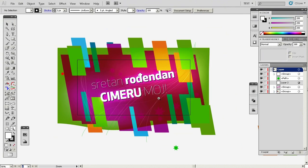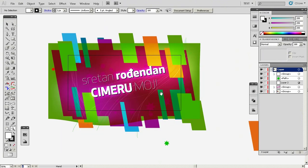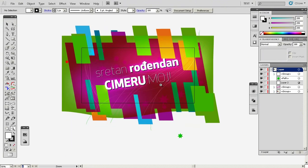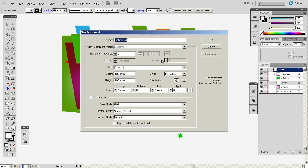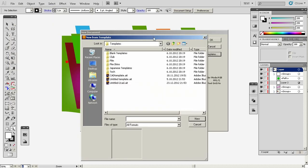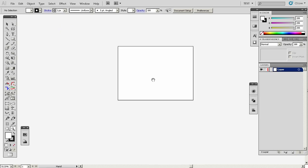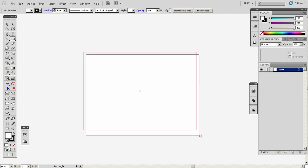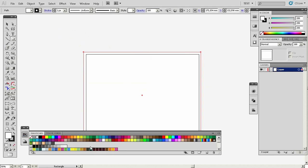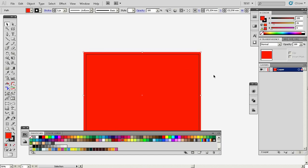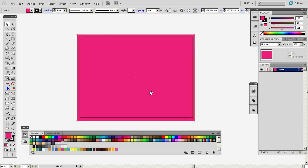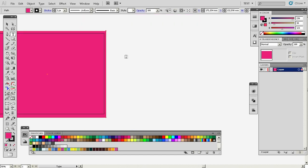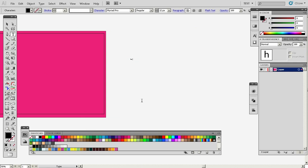We will try to recreate something like this. We can start simply by creating a new document — I like to start from a template. I will first create a rectangle of any color and add text like 'Happy Birthday'.